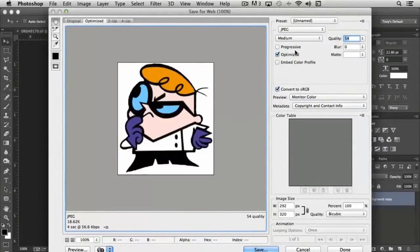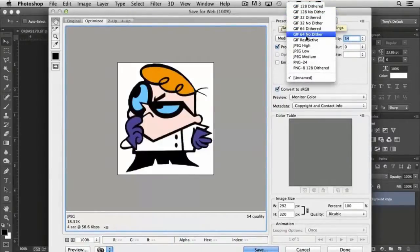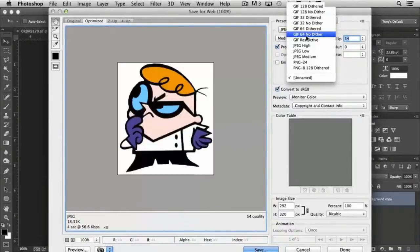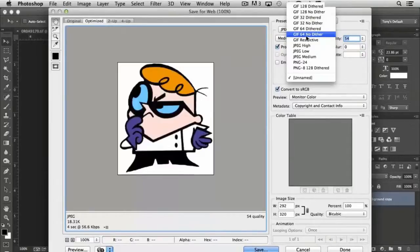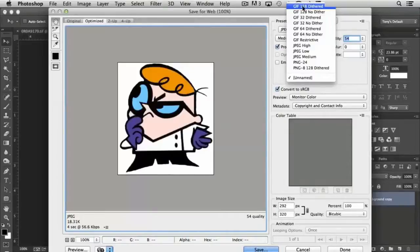Another option is to save in the GIF file format. This can come in handy if you've created animated GIFs, where each layer is another frame in the animation. In that case, you would select one of these, like GIF 128 dithered.